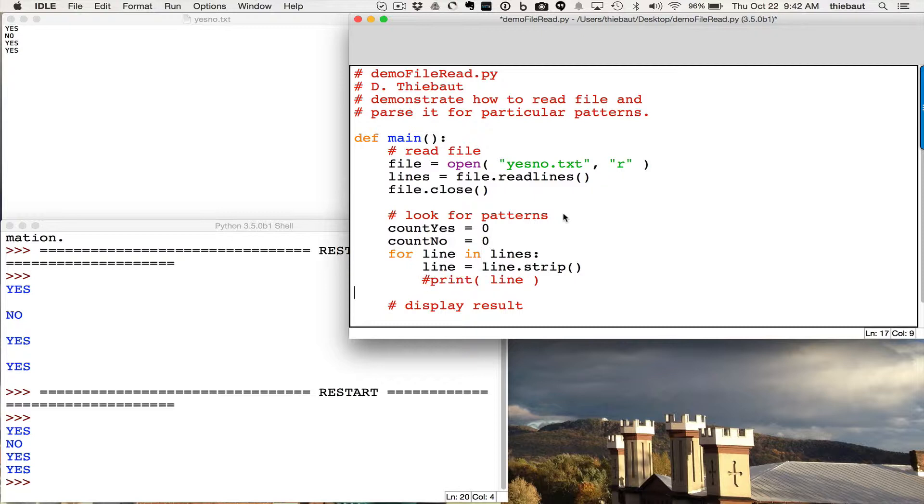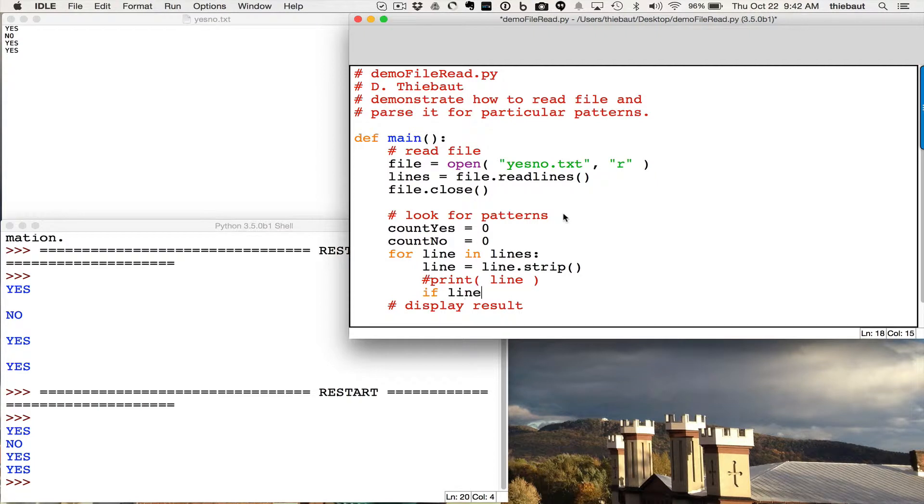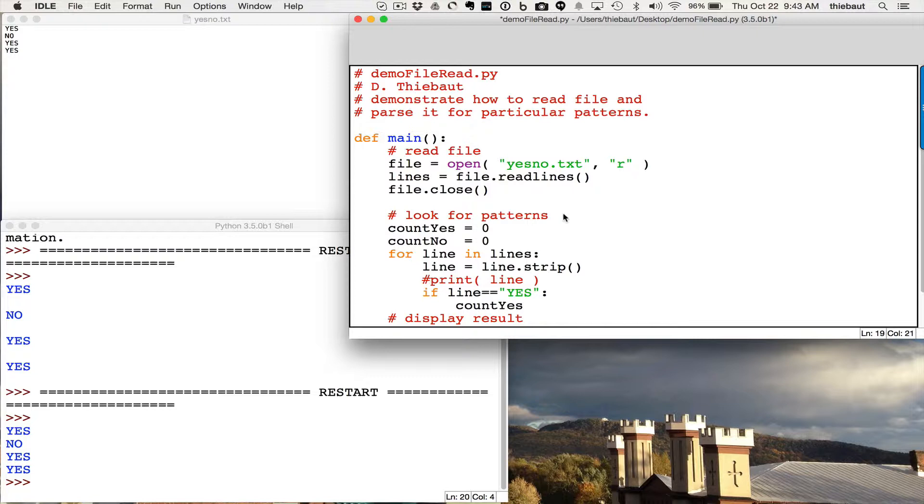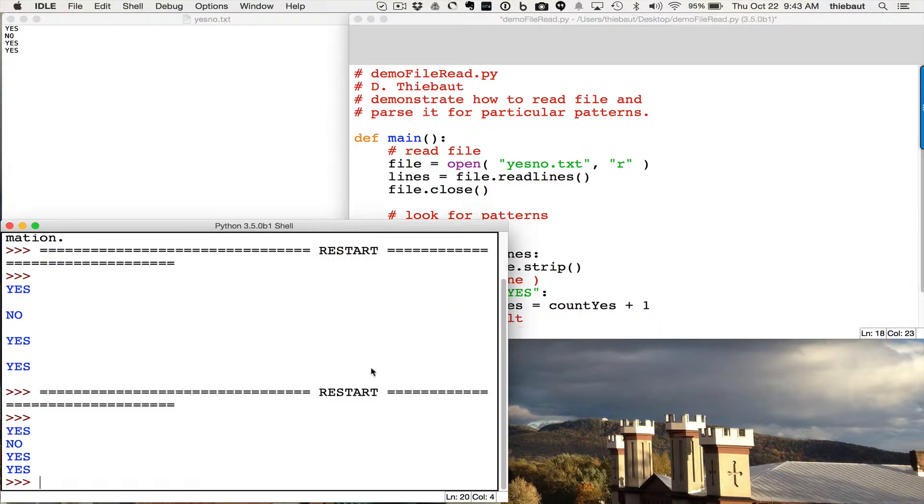And here, instead of printing the line, I'm going to test if... So there's several ways of doing it. And I could write if line is equal to yes, for example, then count yes equals count yes plus one. Add one if I find a yes.